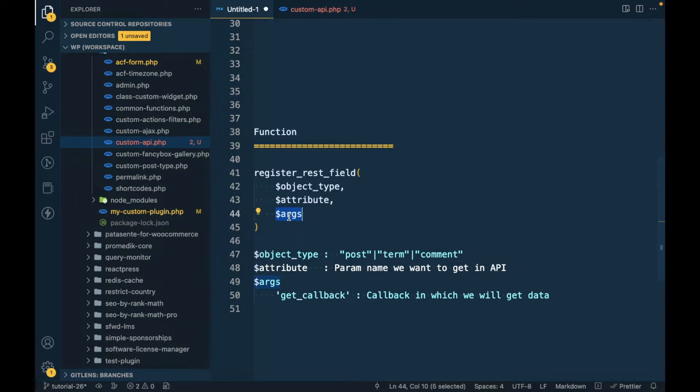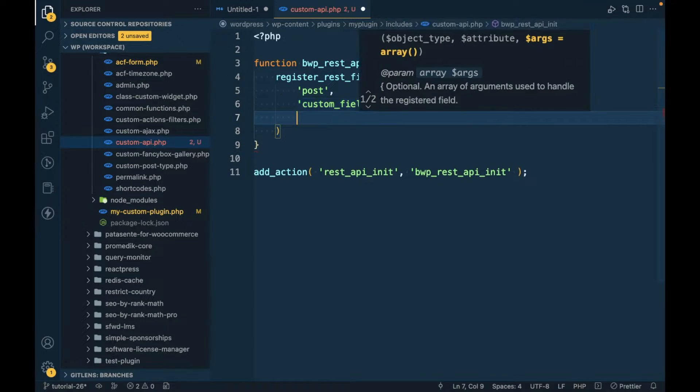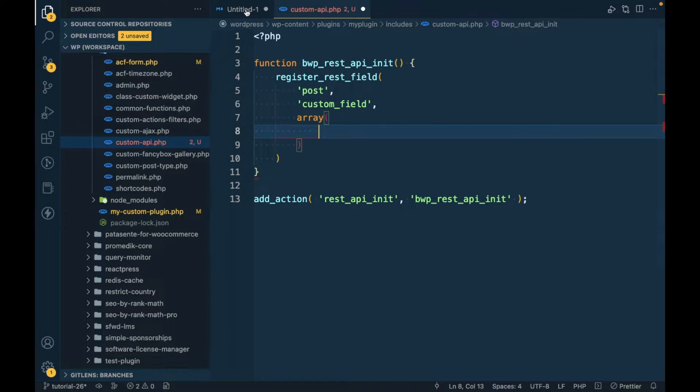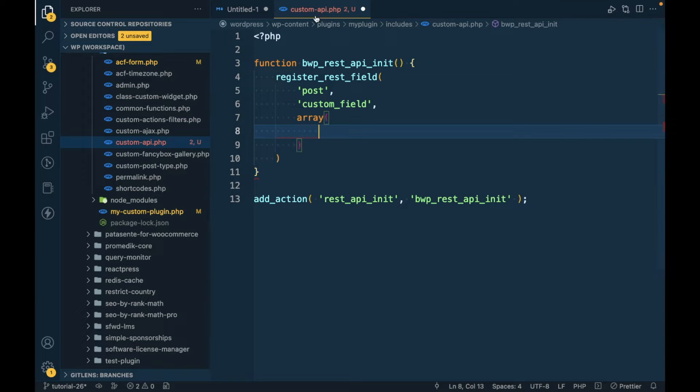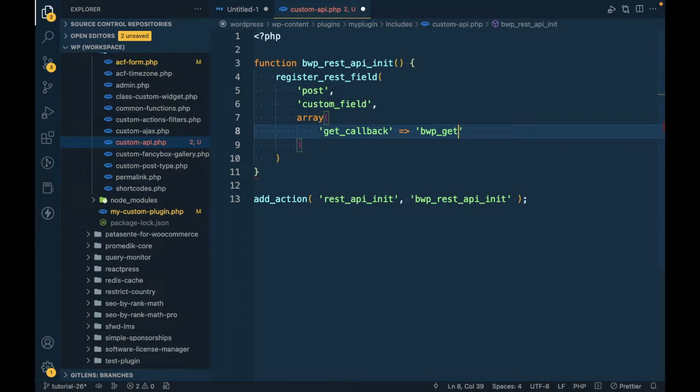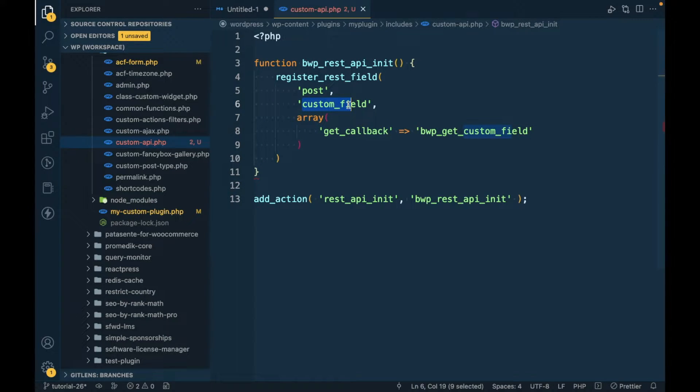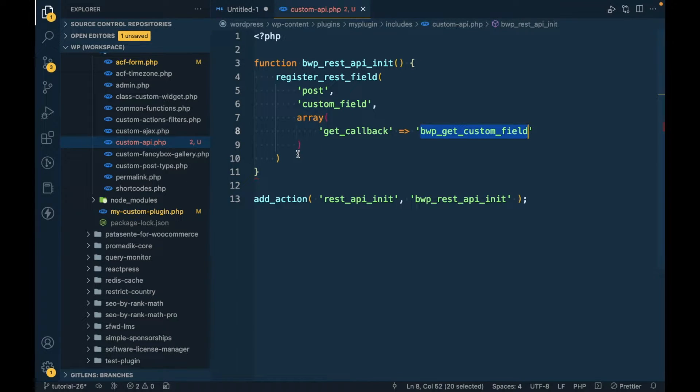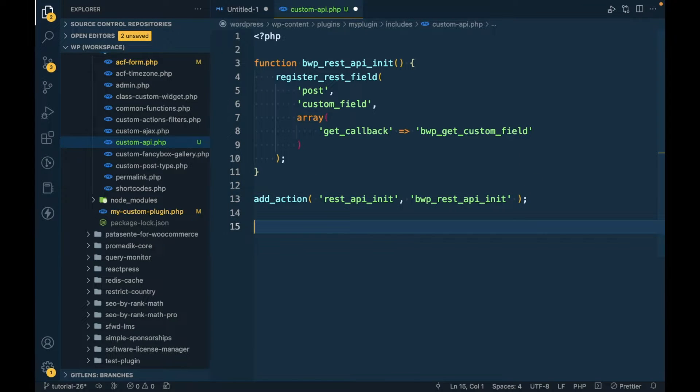Then this is the args and it is in array format. I'm gonna add those arguments - first argument will be the get_callback. I'm gonna add 'bwp_get_custom_field'. Whatever we want to get for this parameter, we should write in this callback. Now I'm gonna add this function.